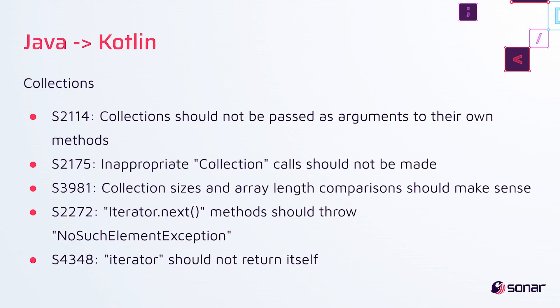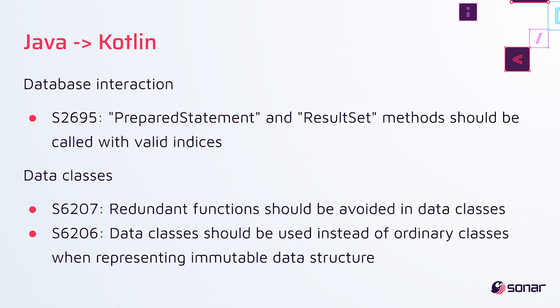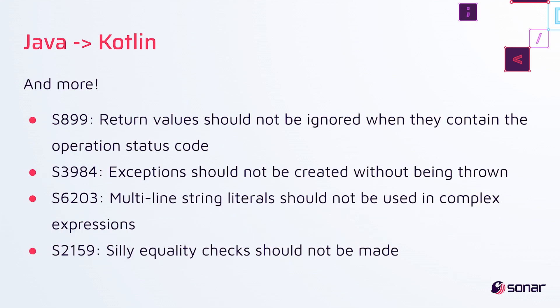So we've got a set around collections, some for equals and hash code, some for files and streams, one for database interaction, two for data classes, and several that I couldn't categorize. So I jumbled them here together.